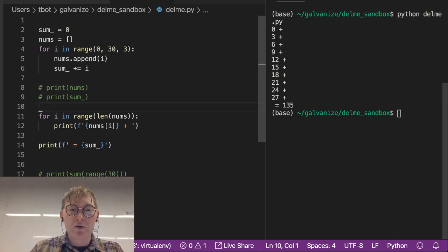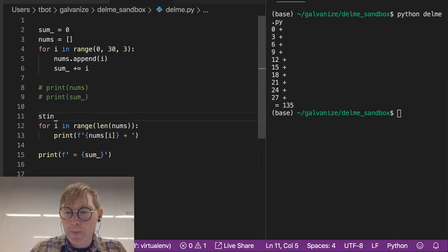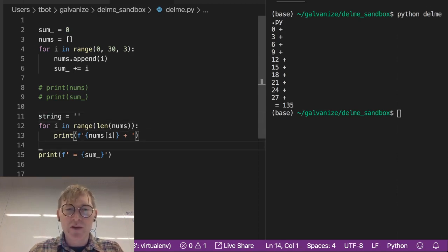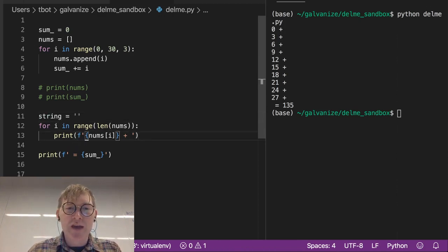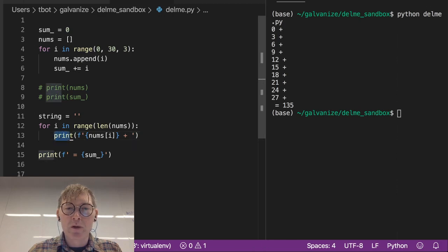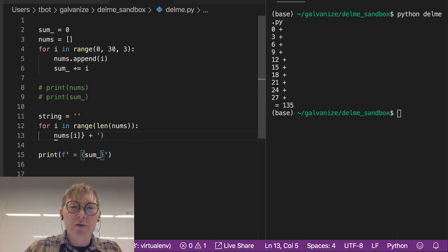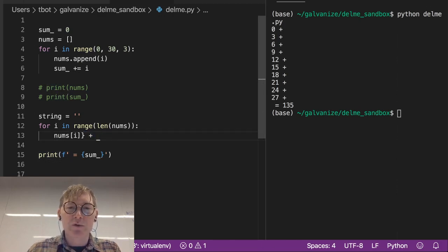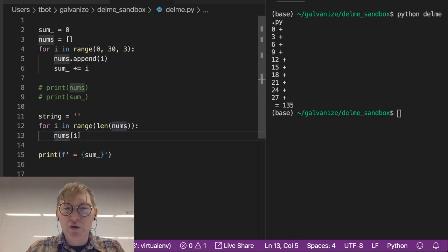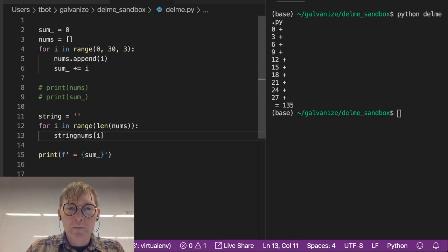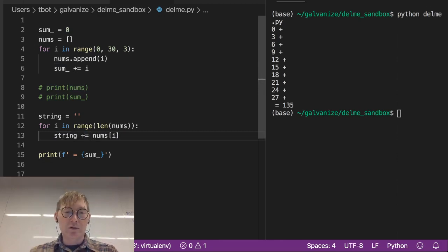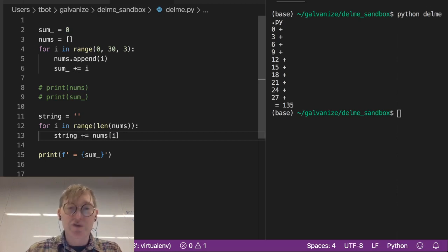So maybe I could make this a little bit nicer. I can make another accumulator called string. There's more than one way to do what I'm about to do, but I'm just going to do it like this. And instead of printing this out, I'm going to do string.